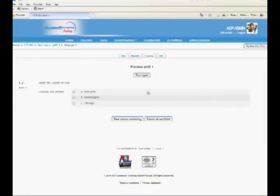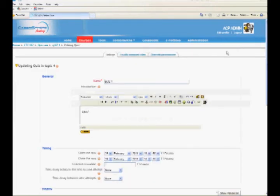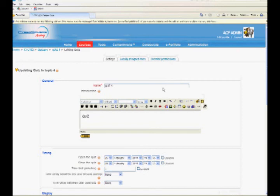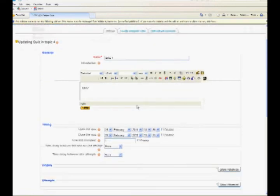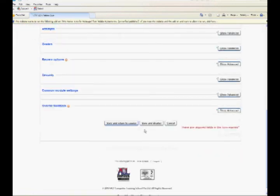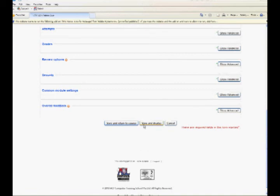To update the quiz, click on Update this Quiz button on the top. Clicking on this button enables to modify the settings for the quiz. Note that you cannot modify the quiz settings once the students have attempted the quiz.